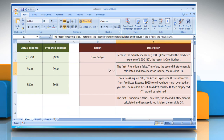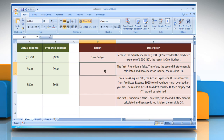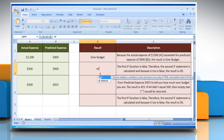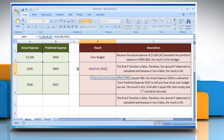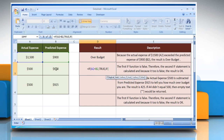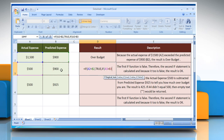In the second example, select the cell where you want to get the function's result. Type: equals IF, open parentheses, select cell A2 less than select cell B2, comma, TRUE, comma — then a nested IF: open parentheses, select cell A3 greater than select cell B3.